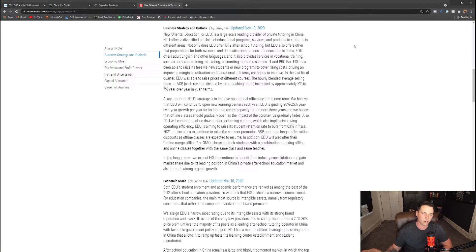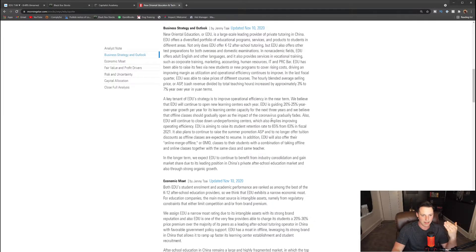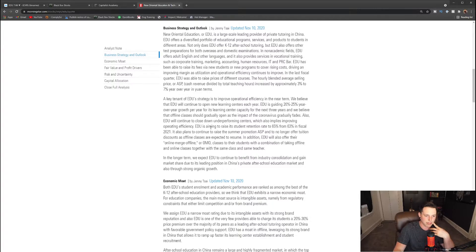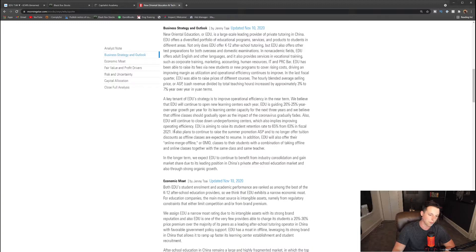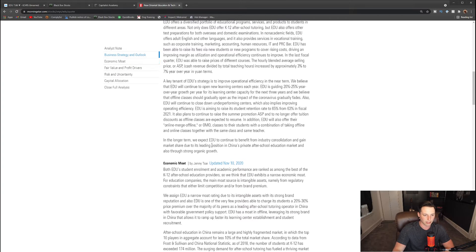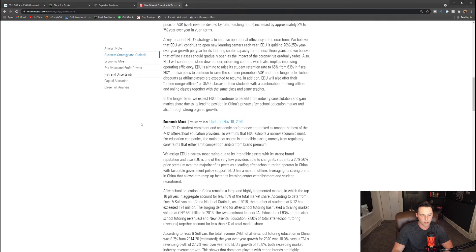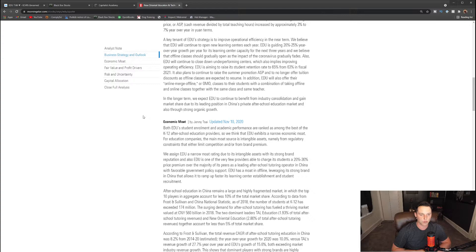Obviously if they have underperforming centers, just like any business, cut the cord, get rid of it, start opening new learning centers in areas that make sense and that are going to allow the company to grow. EDU is aiming to raise its student retention rate from 65 to 63% in its fiscal year of 2021. It also plans to continue to raise the summer promotions ASP as no longer offering tuition discounts as offline classes are expected to resume. In addition, EDU will also offer their online merge offline or OMO classes to their students with combination of taking offline and online classes together with the same class and the same teacher. In the longer term, we expect EDU to continue to benefit from industry consolidation and gain market share due to its leading position in China private after-school education market and also through strong organic growth.